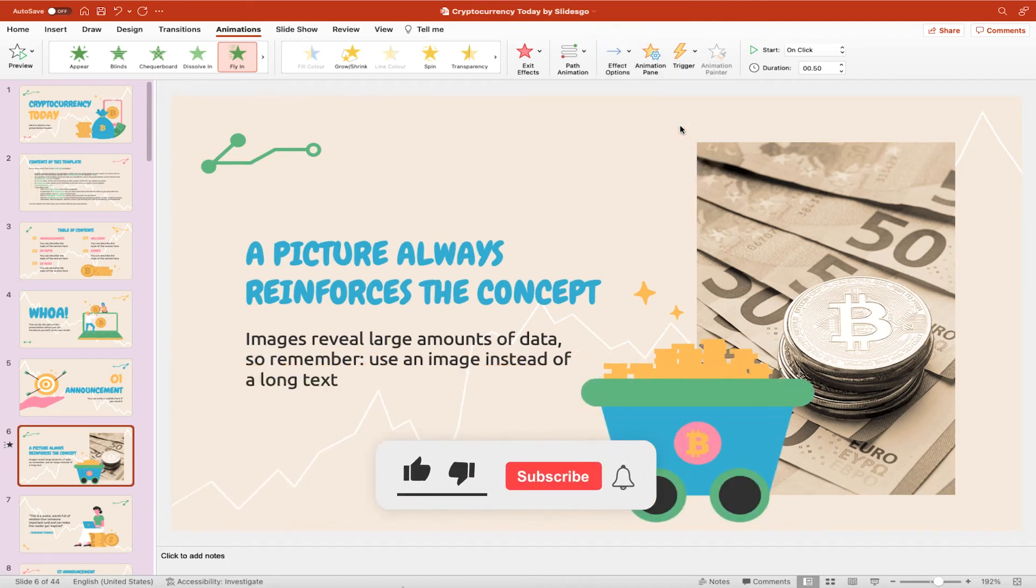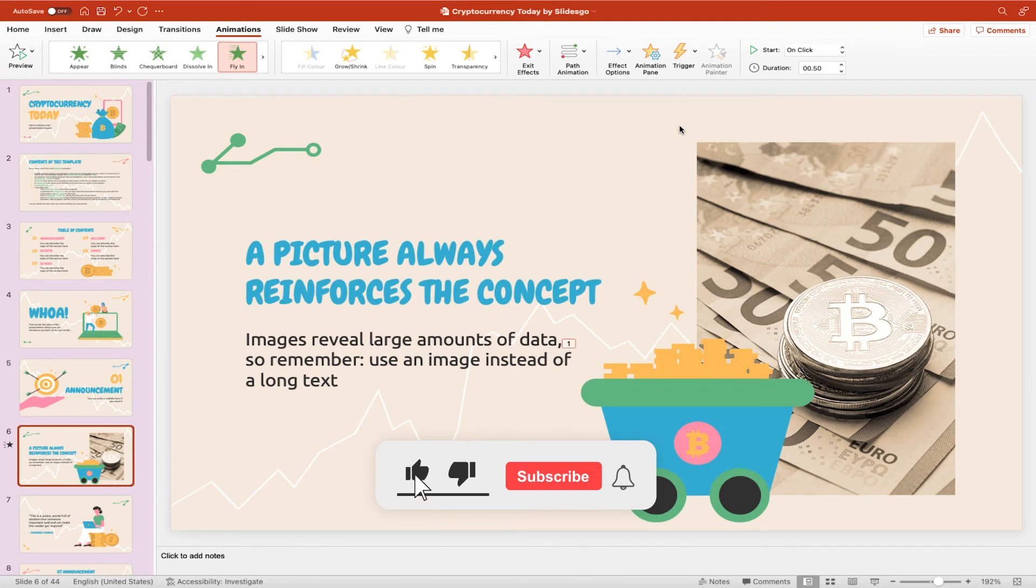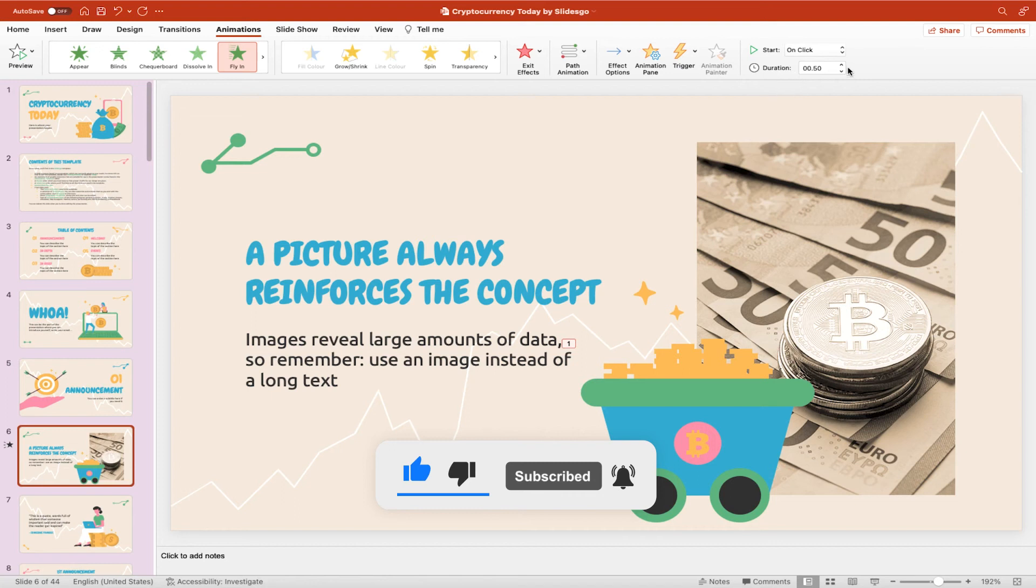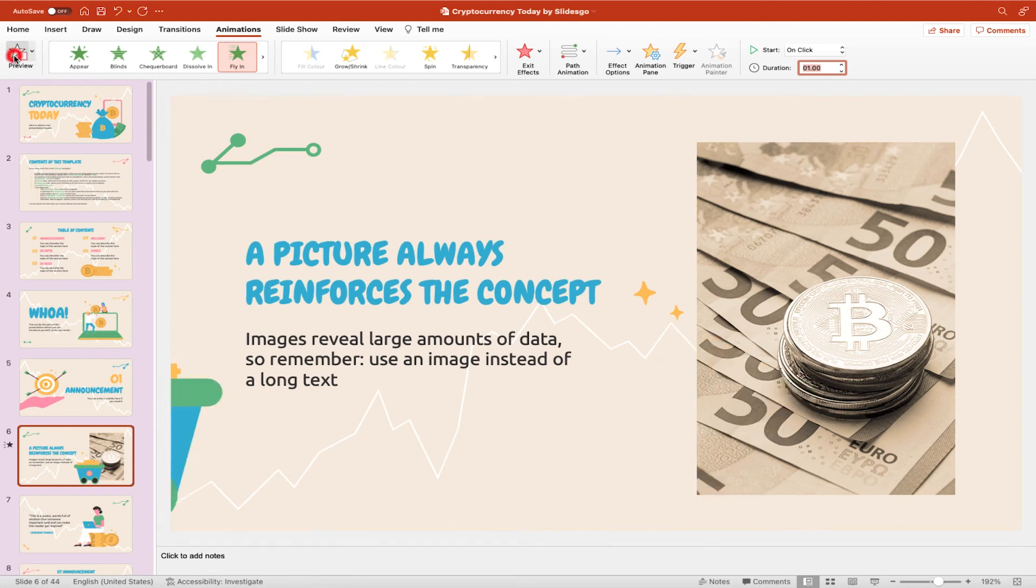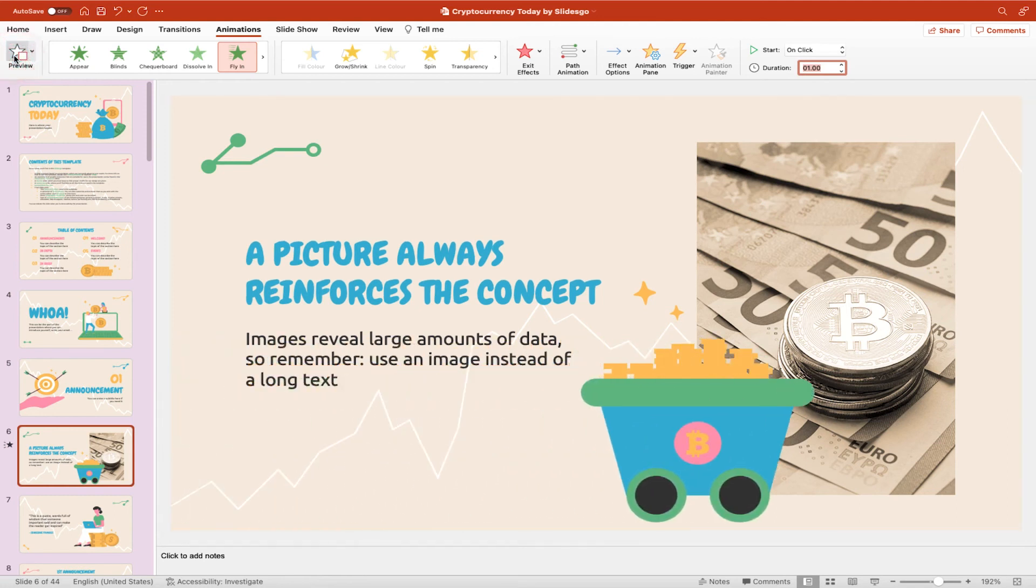It now draws it in from the left to this point here. The final thing to do because it's quite quick is to change the duration up here and I'm going to increase that to about one second. I can then click on preview again on the left hand side and you'll see it draws it in nice and slowly.